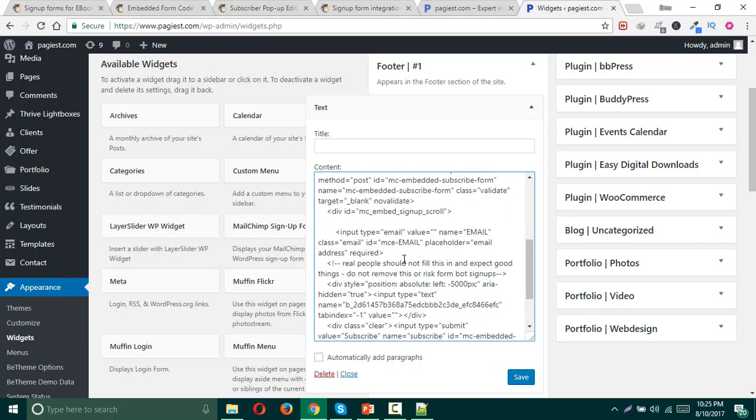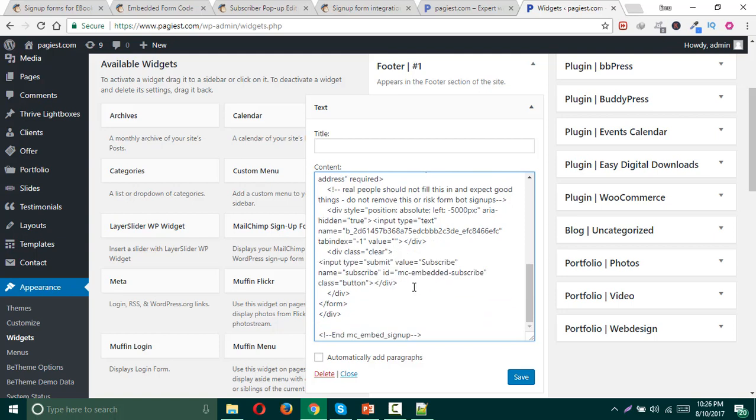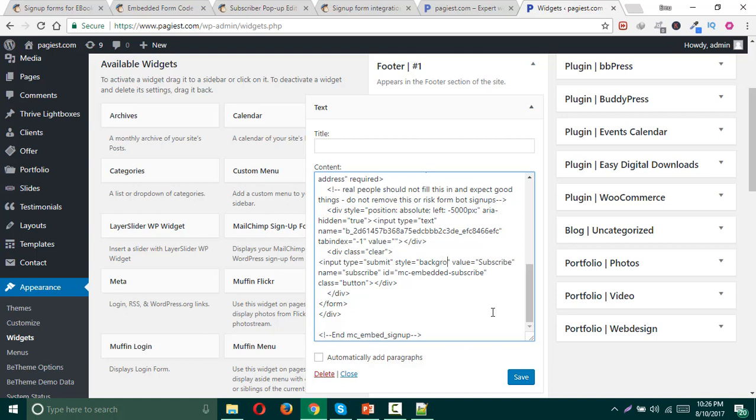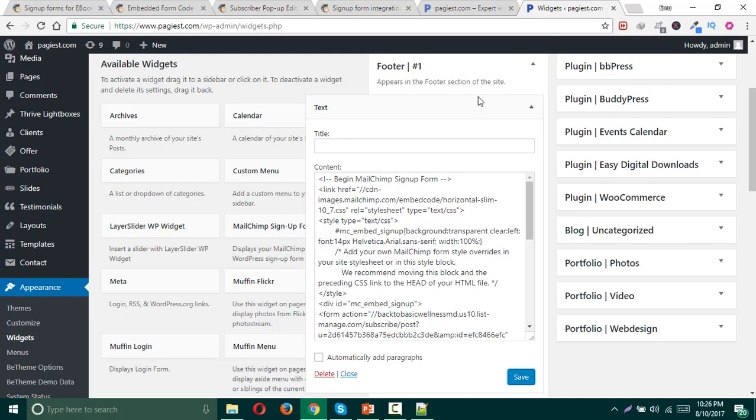Input email, and there should have an input and submit. Here is the input submit. All you need to do is simply add some style. In order to add some style, you need to write down add, then equal sign and inverted comma, and simply write the background color. And then add light, light blue.